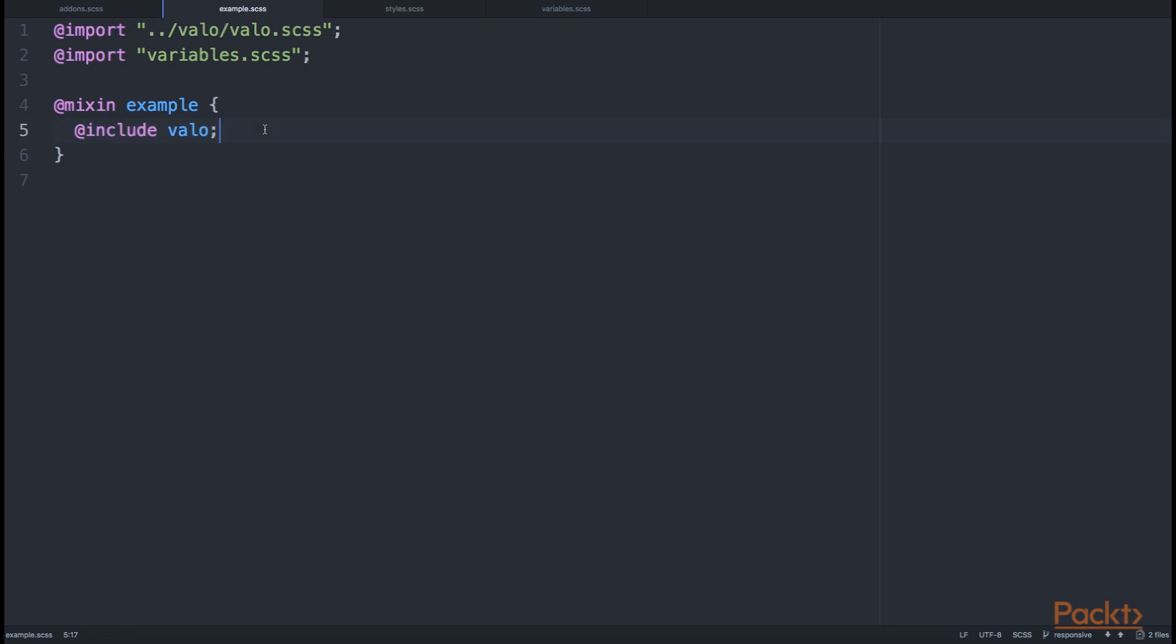In terms of SCSS, this means that the import coming from the valo.scss file, which is now declared in the Vaadin themes dependency that we included into our Maven pom, declares a mixin like this, but with the name Valo.